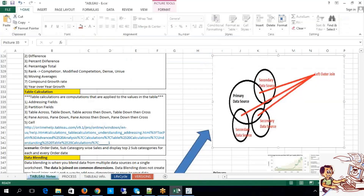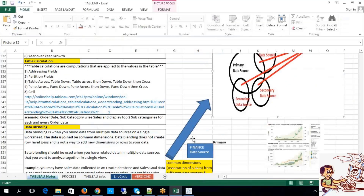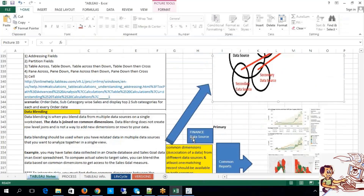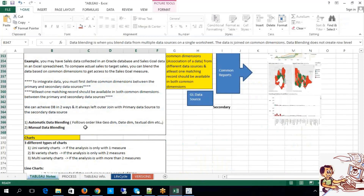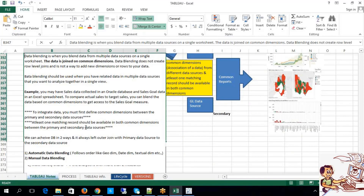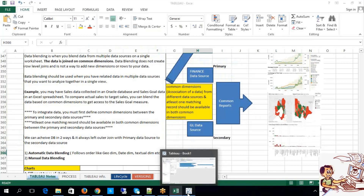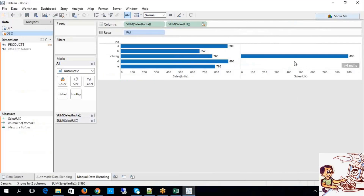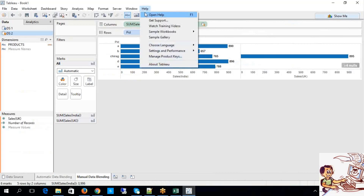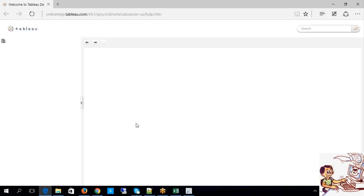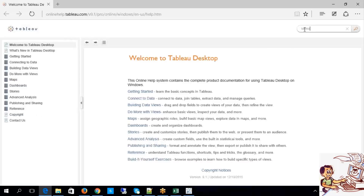One more thing: manual data blending never follows any order. Whatever example I showed you is only one example — you can take the help of Tableau itself and try with different examples. Let me show you that, it can definitely be helpful for you.